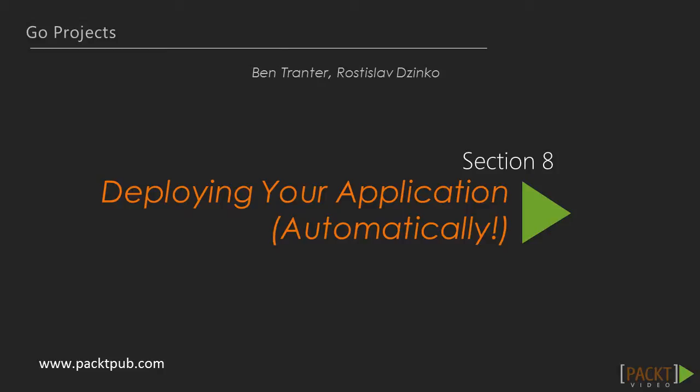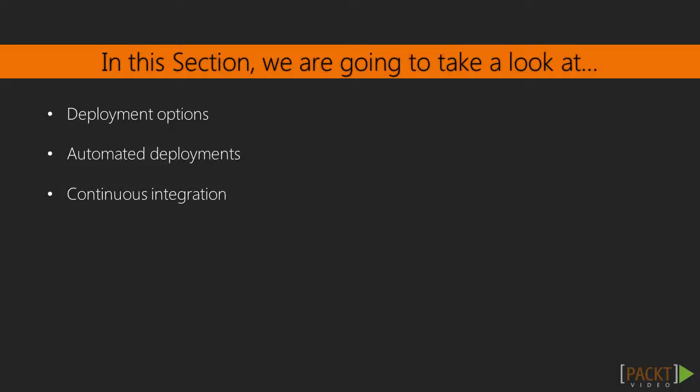Hello and welcome to the 8th section of this course. In the previous section we covered concurrency as well as how to build a real-time chat system. In this section we will cover how to deploy a Go application into production, including deployment options, automated deployments, and continuous integration.